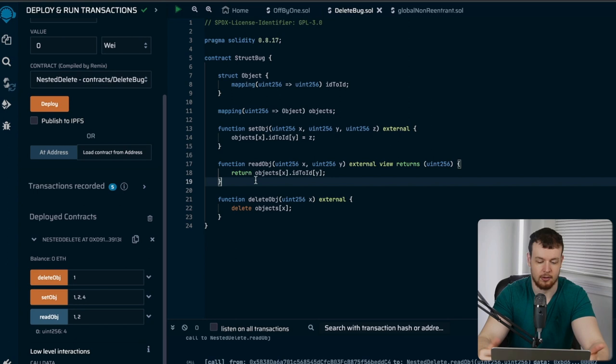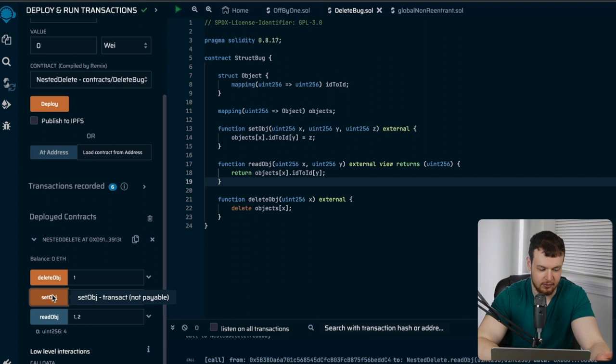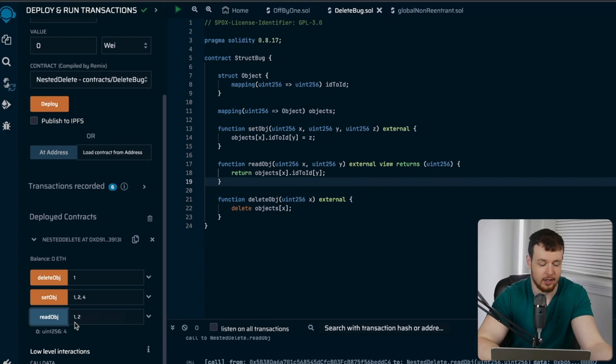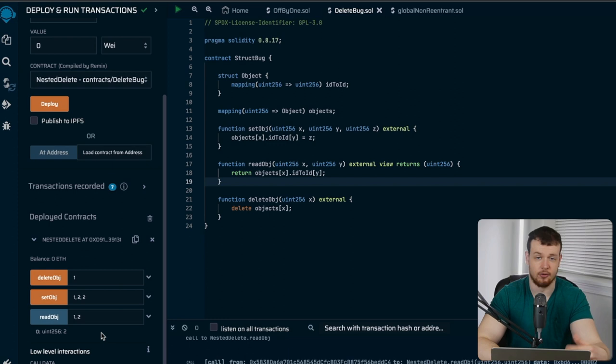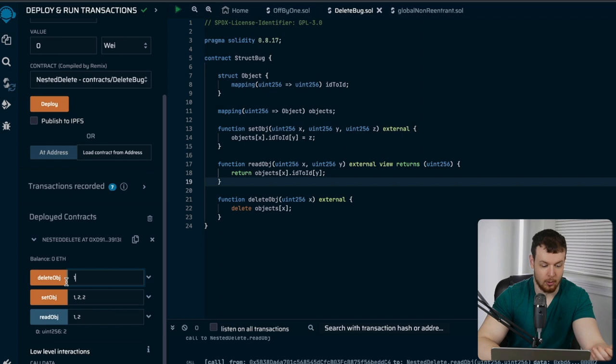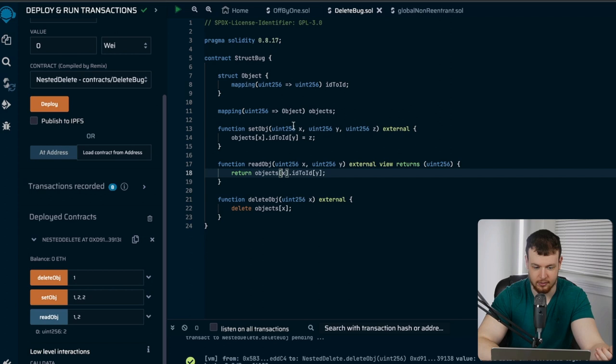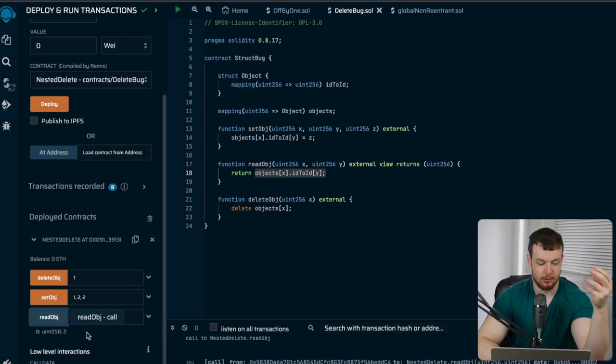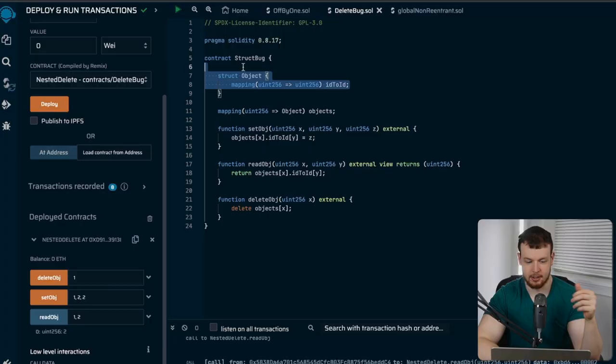However, if we set object to four and read it we get four; set it to two and read it, we get two. Now if we delete the object at index one, when we read it we actually see it is still two. The mapping still exists with these values — it doesn't recursively delete the entire mapping. So deleting a struct does not delete nested mappings.